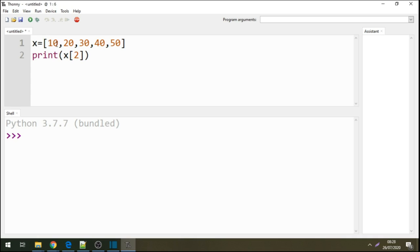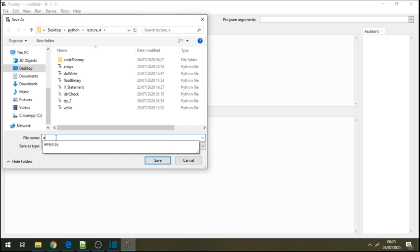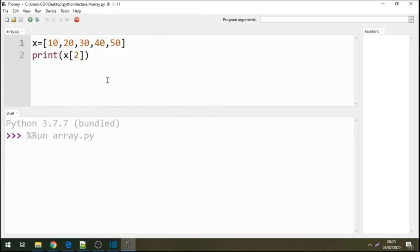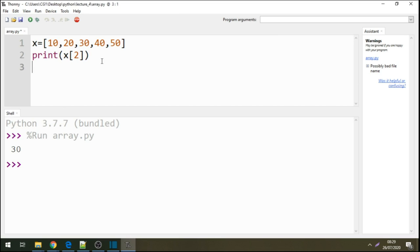So at the moment I'm calling index position 2. If I run this, let's save this first and I'll call this array.py. We can see here we have 30 displayed there. So I'm saying that within this array list, let's print the index position number 2, which is 0, 1, 2. Remember, arrays start with 0. These are how you do arrays in Python.